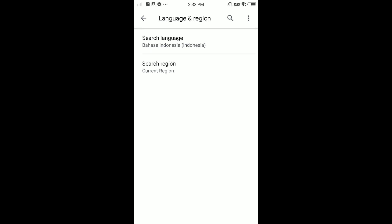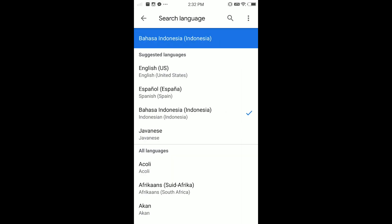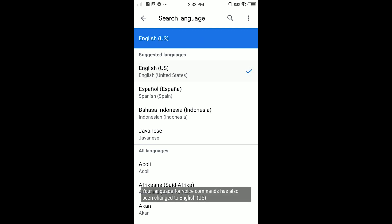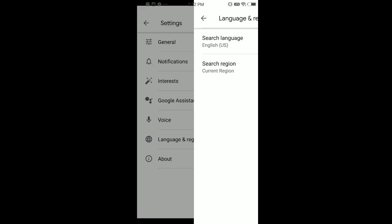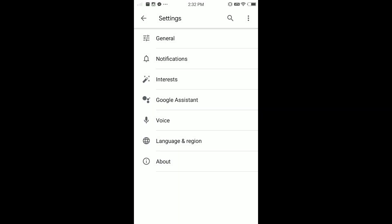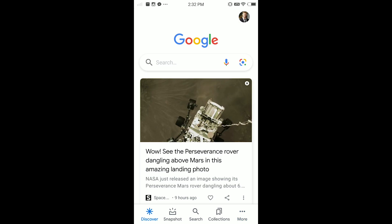Tap on Search Language. Here it's set to Bahasa Indonesia. I'm gonna change it to US English — just tap on it and it will be changed.